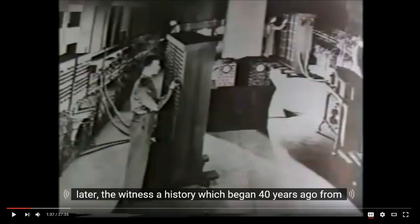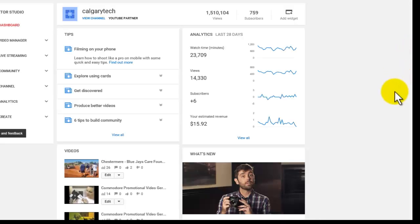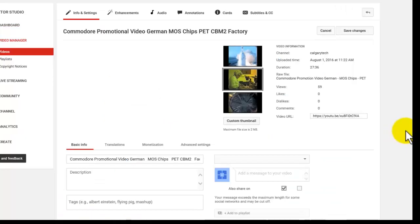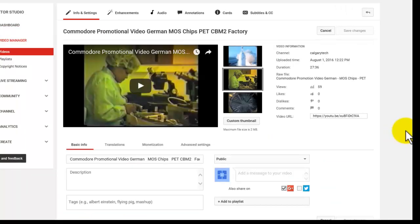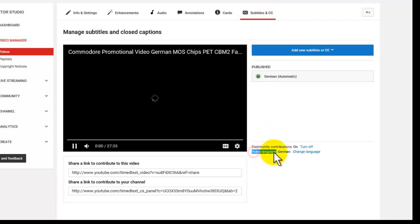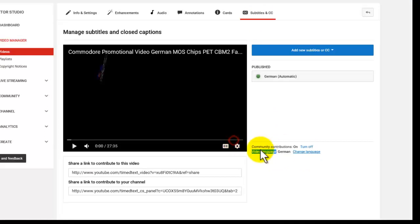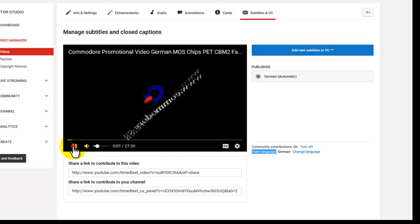Go to your Creator Studio — the list of content that you have — and click on edit for the video you're looking at, in this case the Commodore video I was just showing. Click on the subtitles tab at the top and set the video language. In this case I've already set this to German, and that's correct — that's about it.